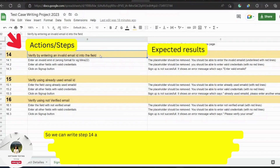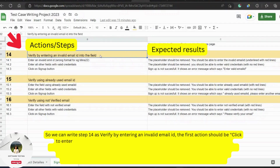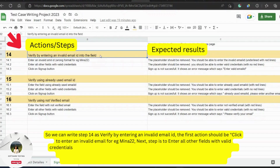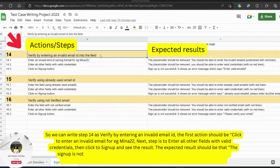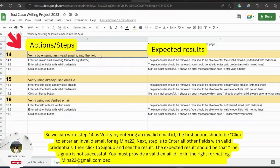We can write step 14 as: 'Verify by entering an invalid email ID.' The first action should be to click and enter an invalid email — for example, 'MENA22'. This is not in a complete format. The next step is to enter all other fields with valid credentials, then click sign up and see the result. The expected result should be that the signup is not successful. You must provide a valid email ID in the right format — for example, 'mena22@gmail.com' — because emails should only be accepted in the right format.